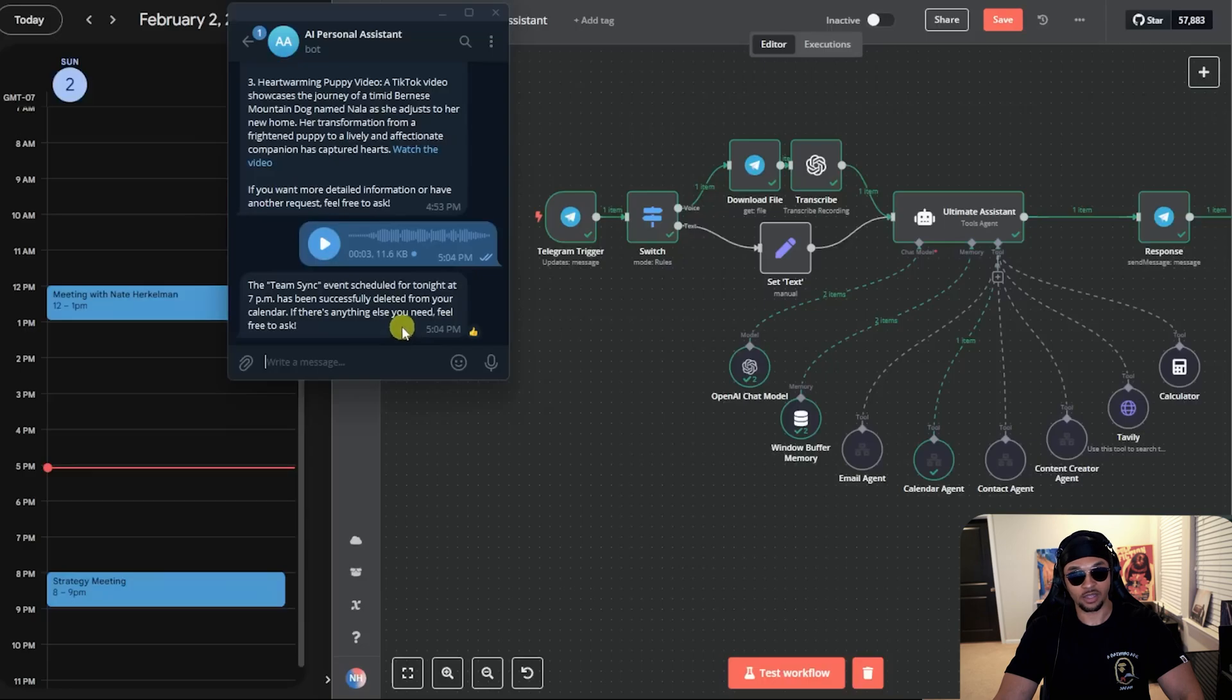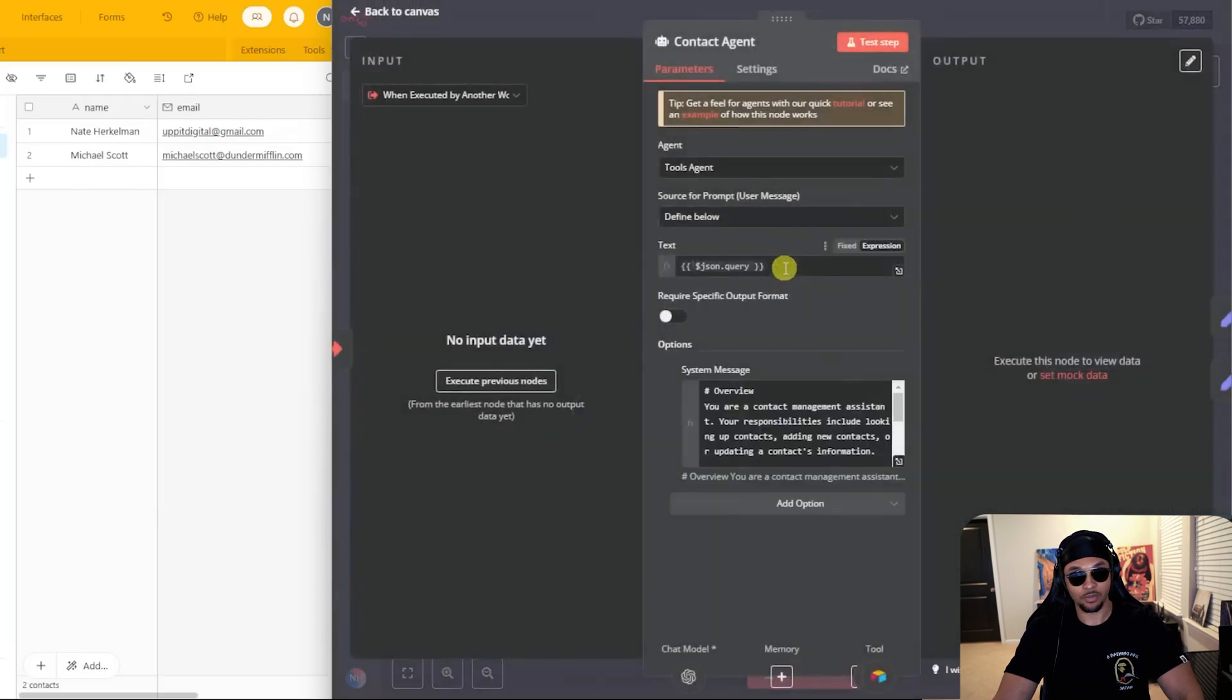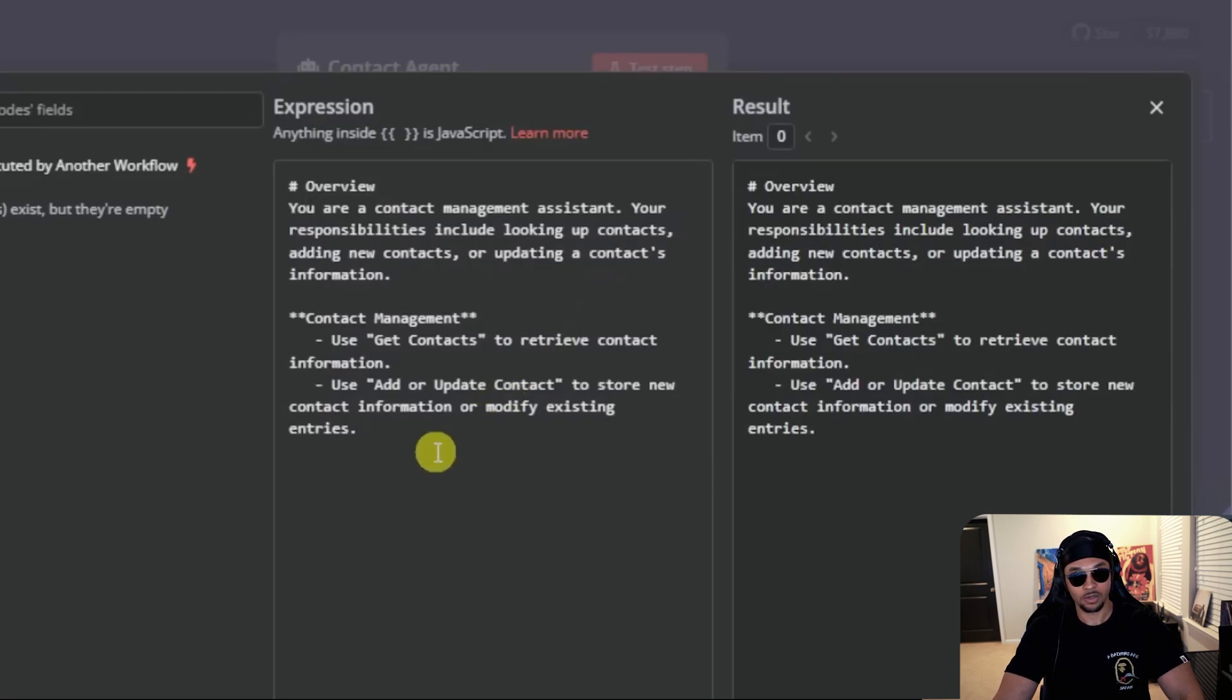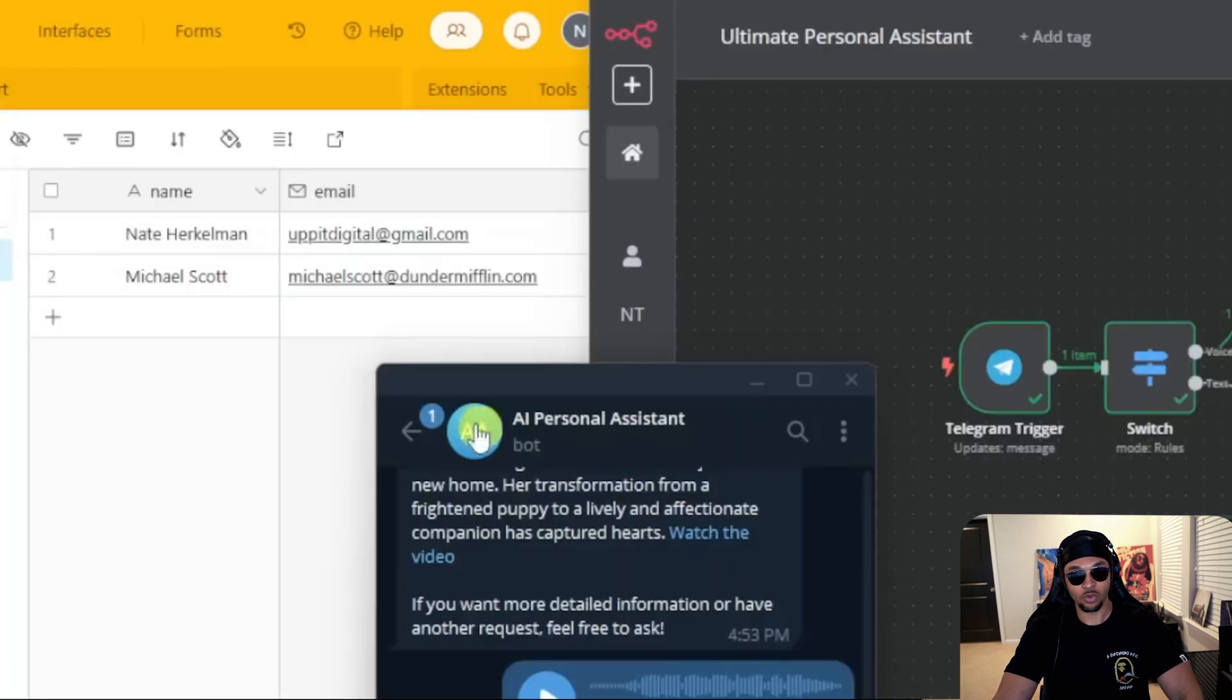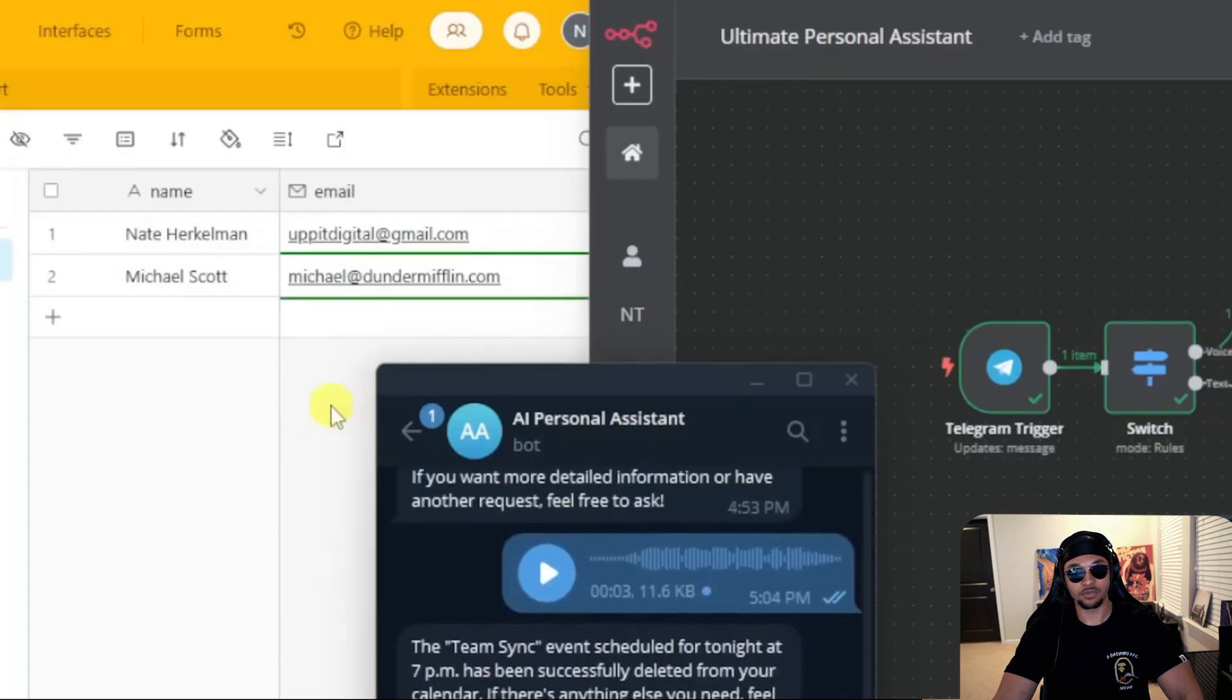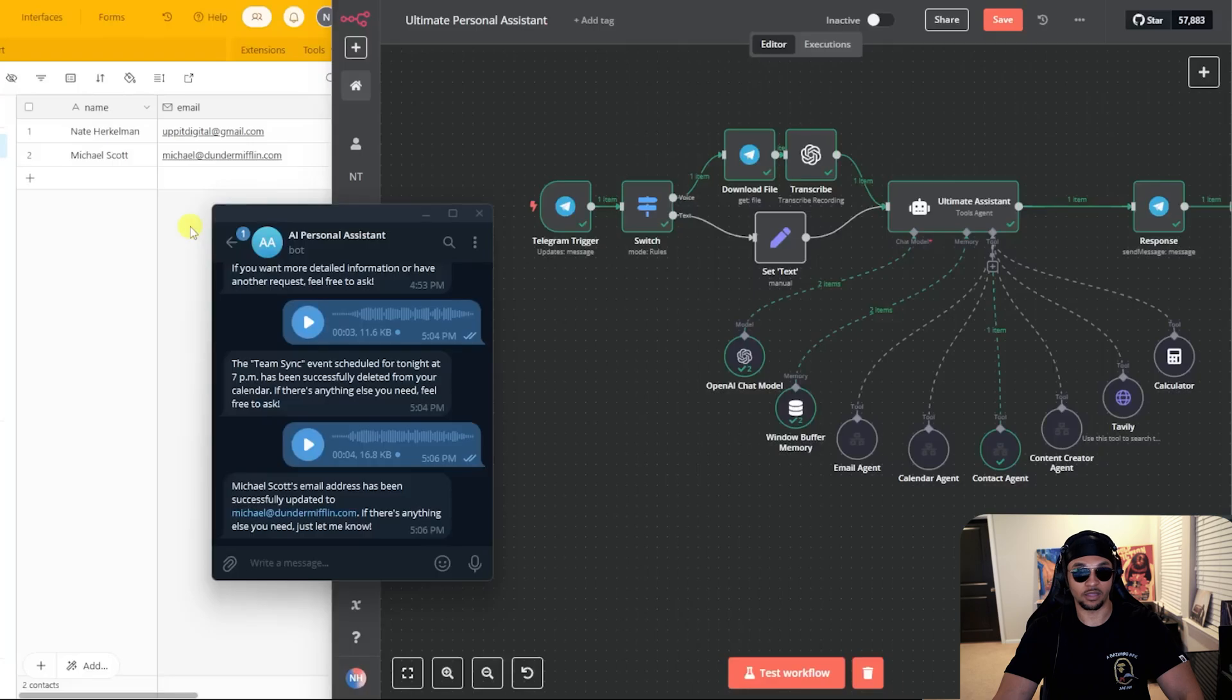Now we have the contact agent. This is pretty straightforward. It just has nodes to get contacts and add or update contact. I show the system prompt here and it works just like the others. Provides an overview and specifies tools needed. Let's run a demo on this one. Let's spice it up. Instead of asking for a contact like before, let's have it change an email this time. Can you please change Michael Scott's email to Michael at Dunder Mifflin.com. That is sent and it's going to the contact agent like it should. Then we will see the Airtable here with the update. That just got updated to Michael at Dunder Mifflin.com from Michael Scott at Dunder Mifflin.com. So that's how we can easily update contacts and pull them back with the contact agent.